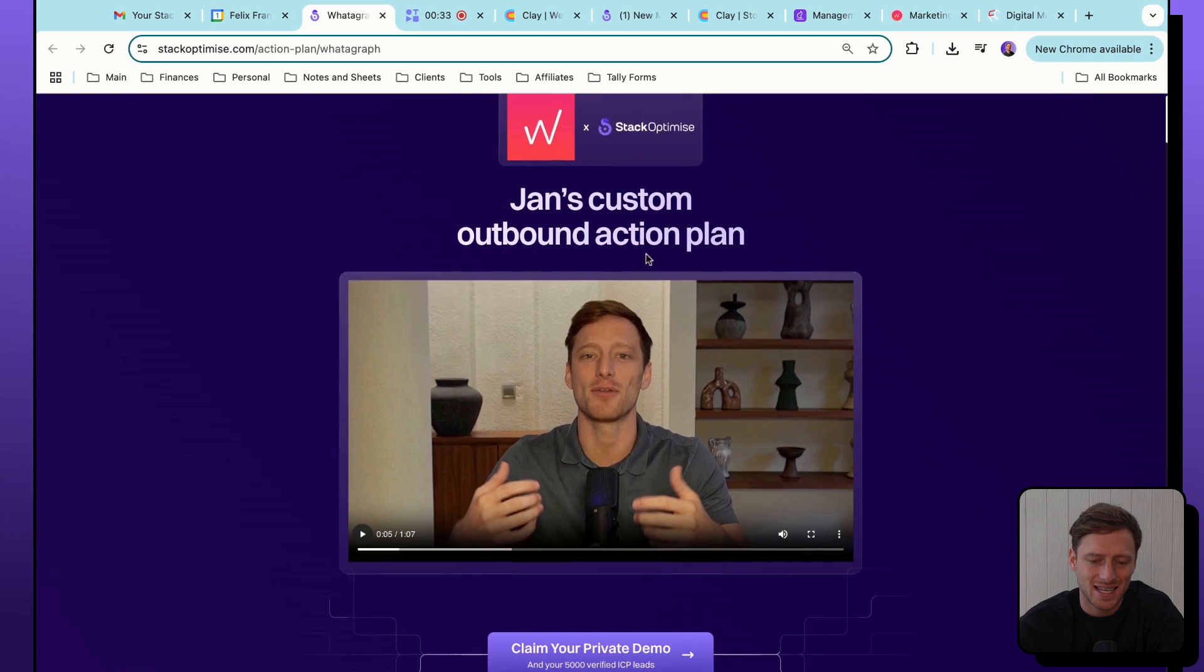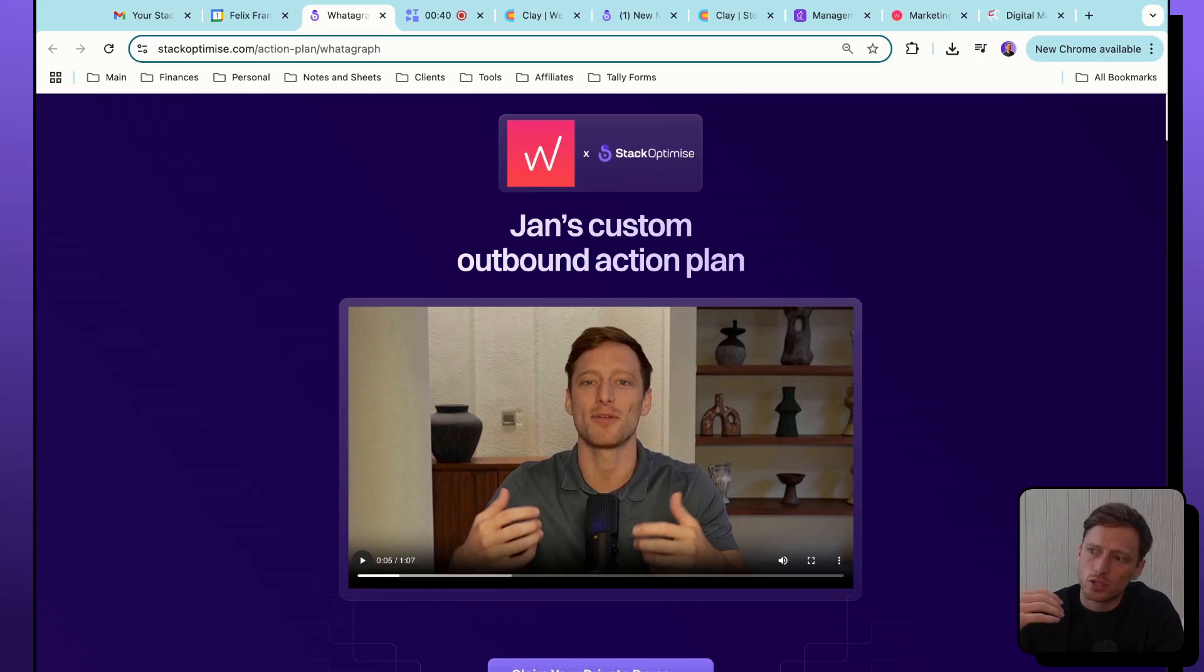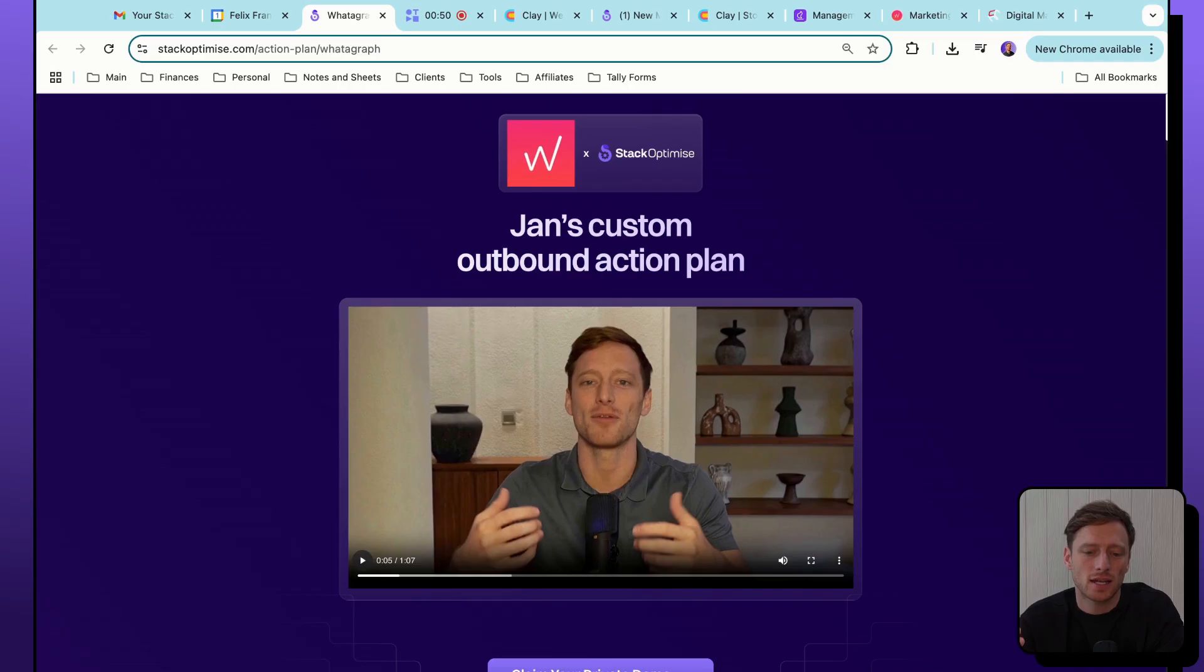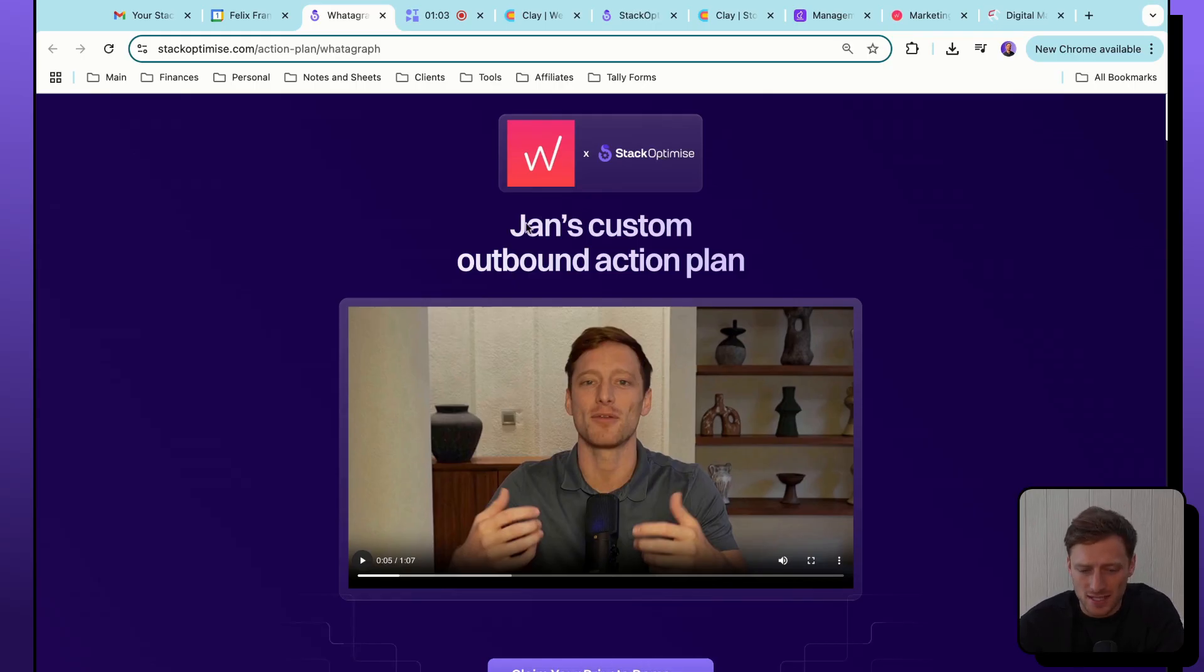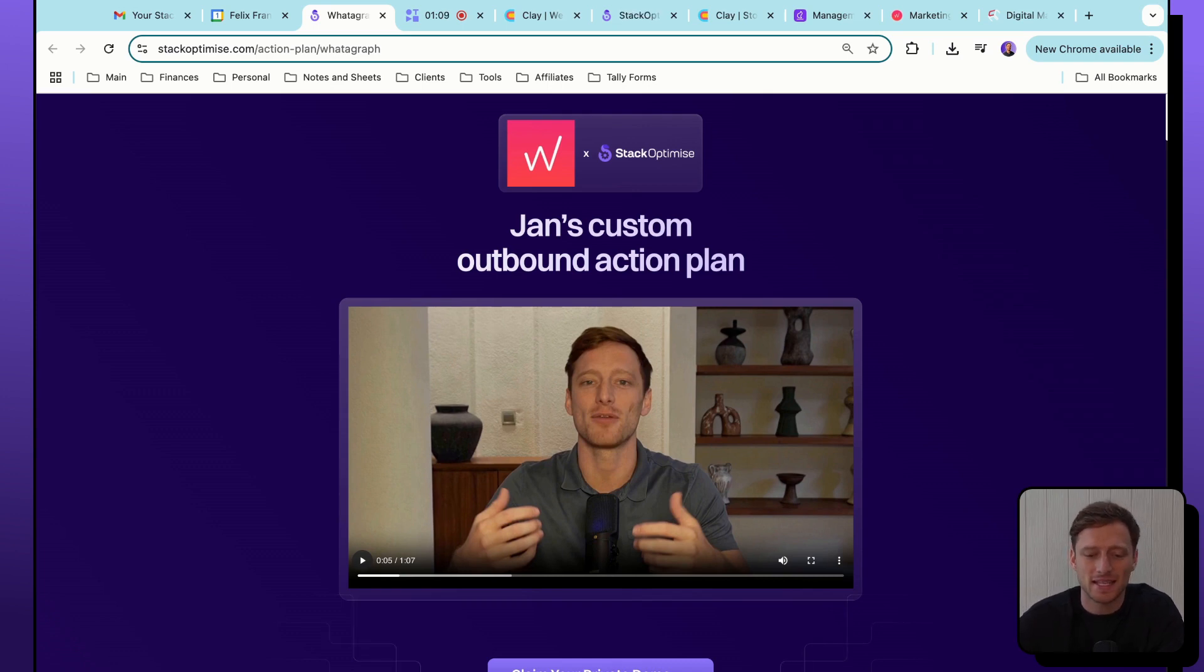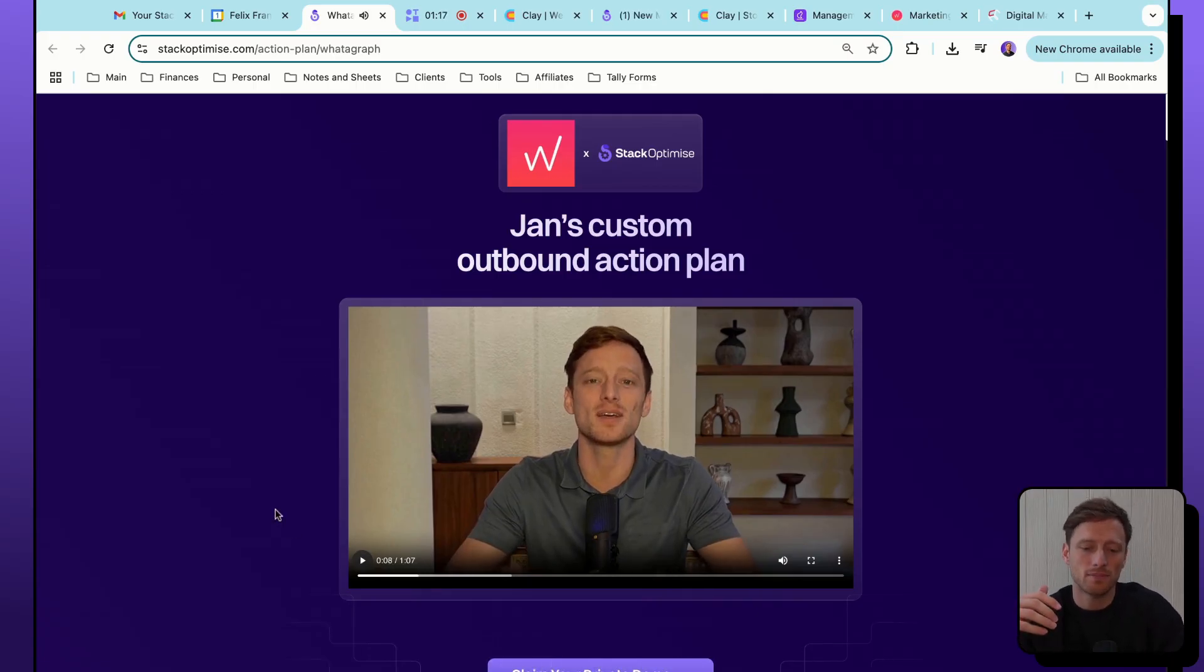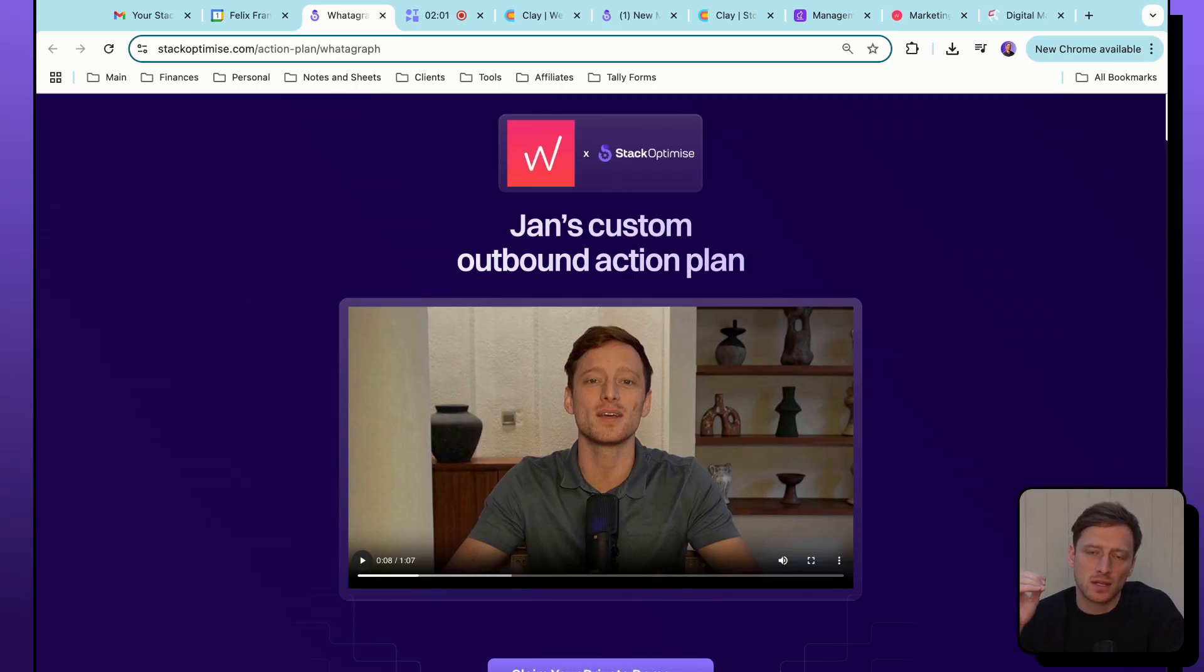First, I'm going to show you what one of these landing pages looks like, and then we're going to work our way back from there. So this is an example. For my GTM engineering agency, I want to basically be able to show a prospect exactly what it would be like to work with us and how we would deploy campaigns for their specific offer. My landing page idea is to create a fully custom outbound action plan for any company that just enters in their email address. So this is what the end product looks like. It's got the company's logo at the top, the Stack Optimized logo, the prospect's first name - it says Jan's custom outbound action plan. Below that, we have a fully personalized VSL.